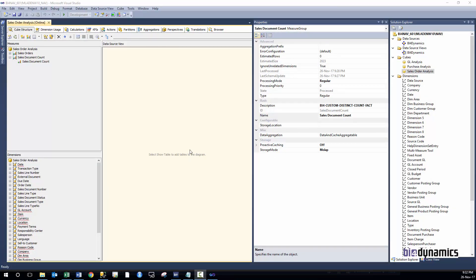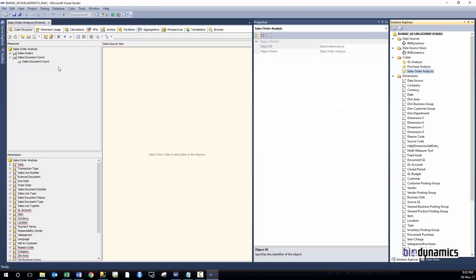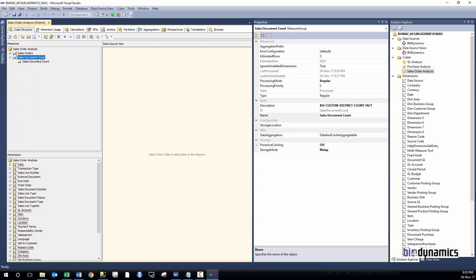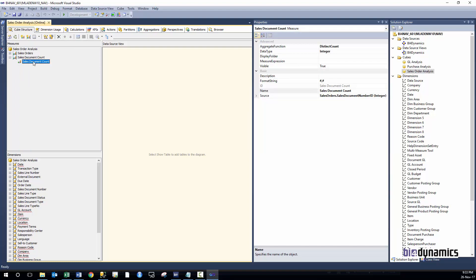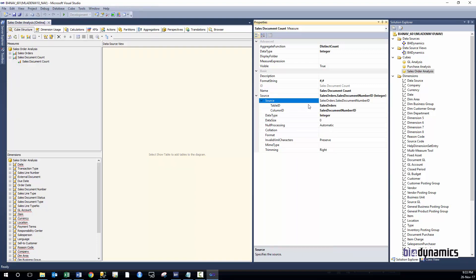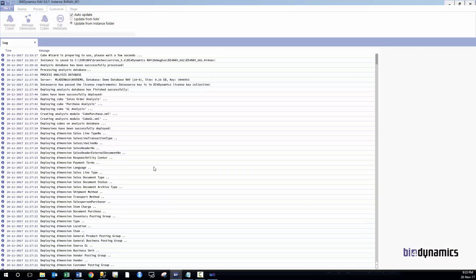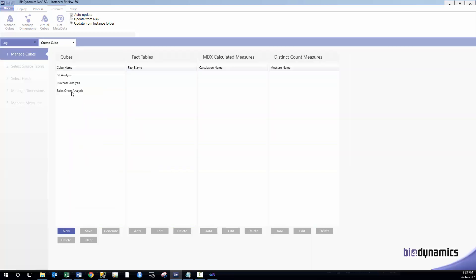Now for those who are more technical, here is some technical background. Opening Visual Studio — the sales orders cube — you can see there is one measure group with all the measures we know, and the sales document count is its own measure group. This group has a source in the table sales order, column sales document number ID. This has all been done through a very simple step of adding one new measure with very few parameters. Very powerful and very simple.